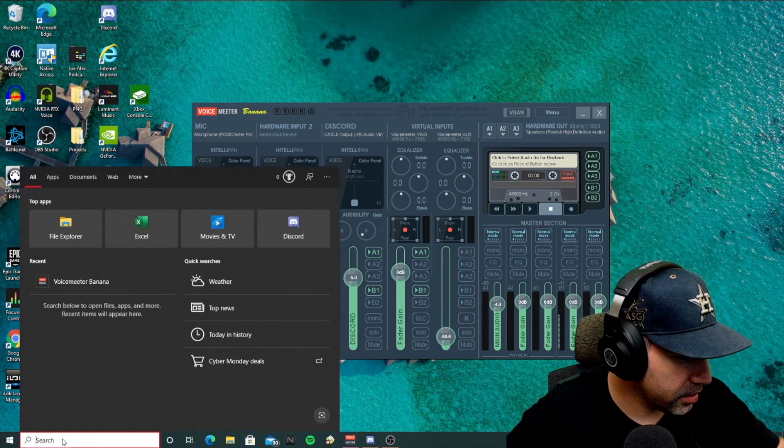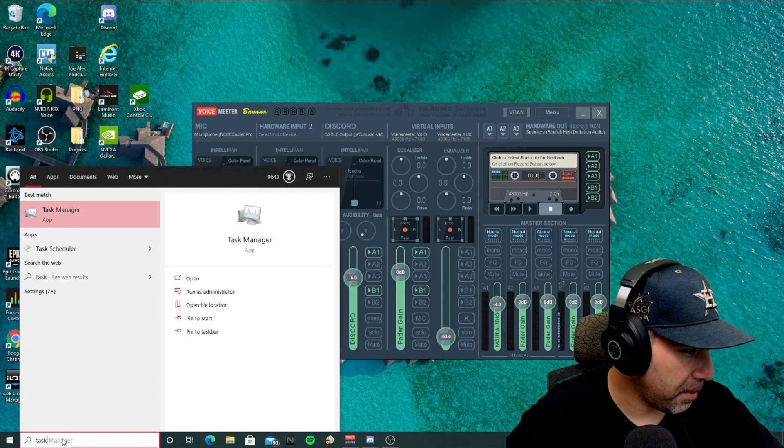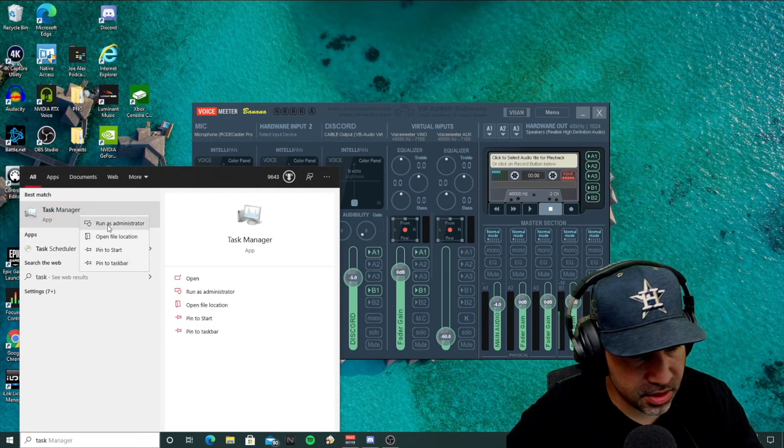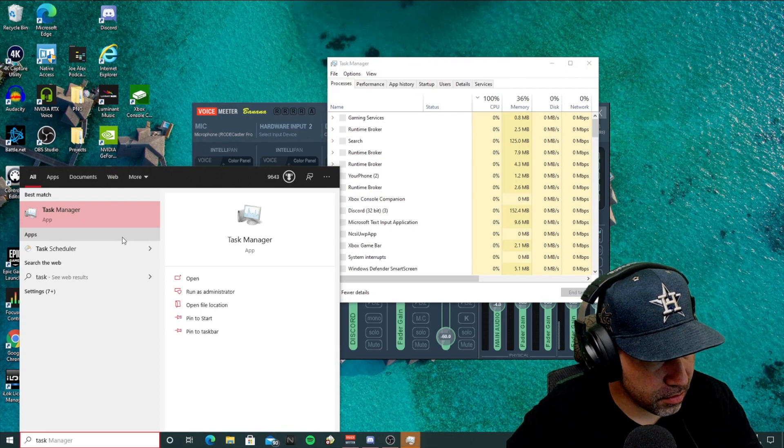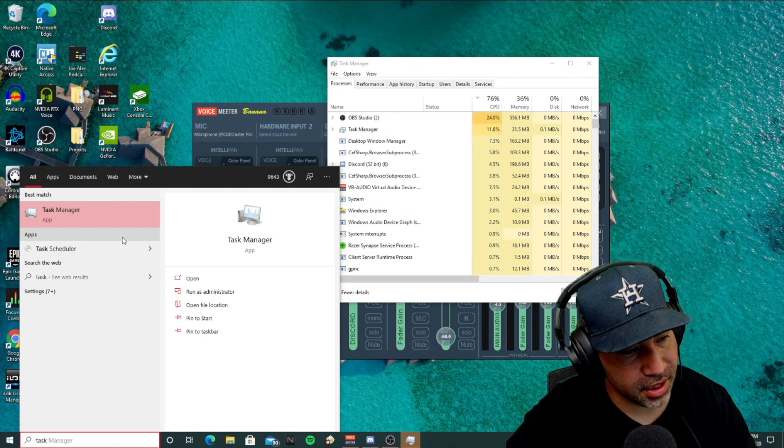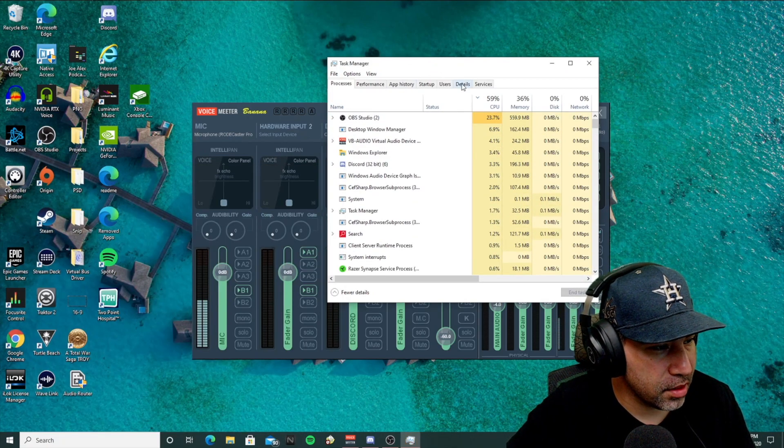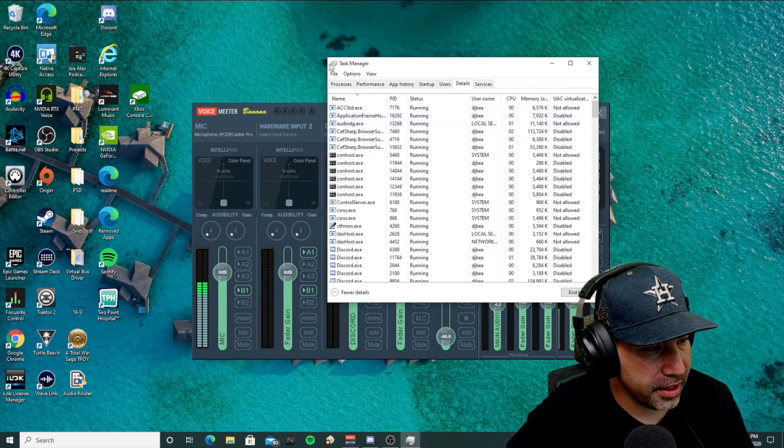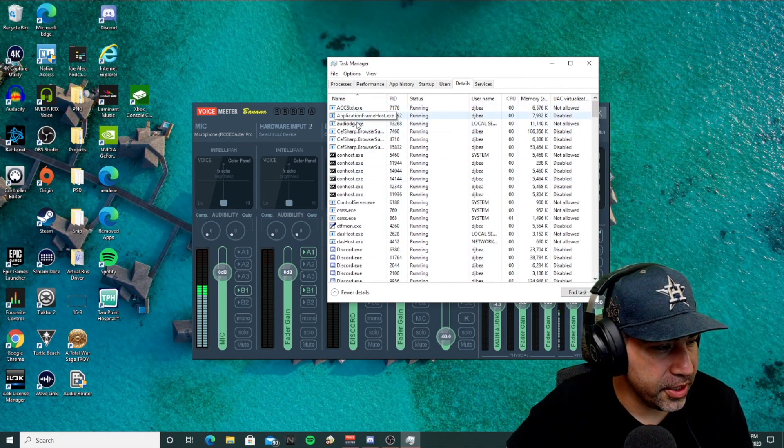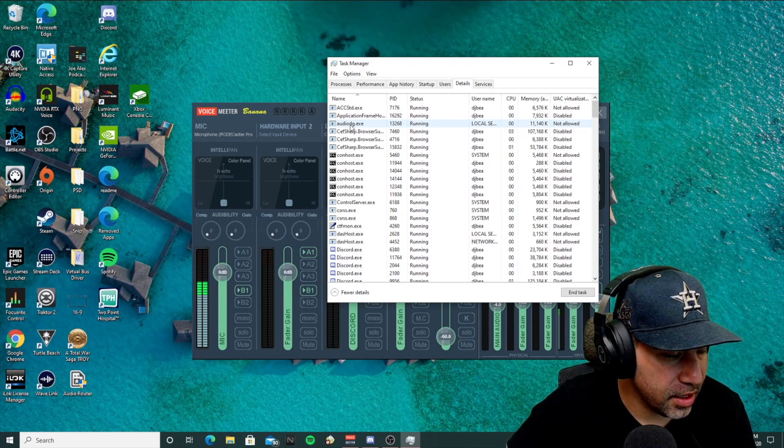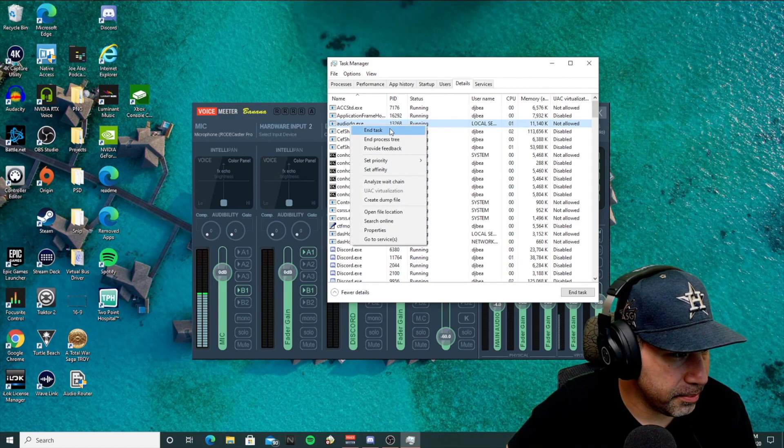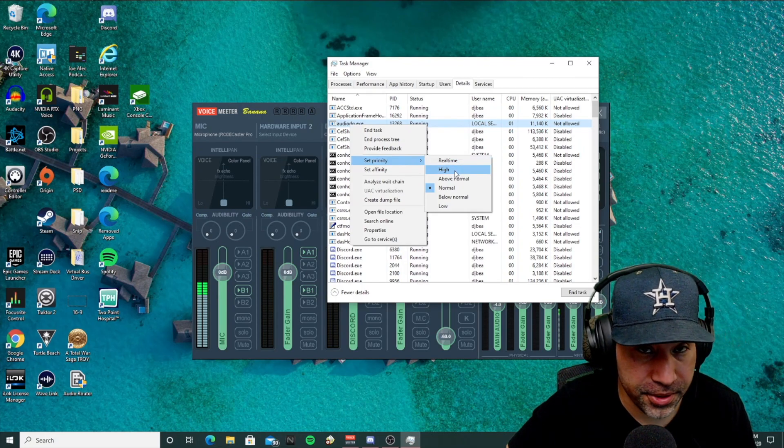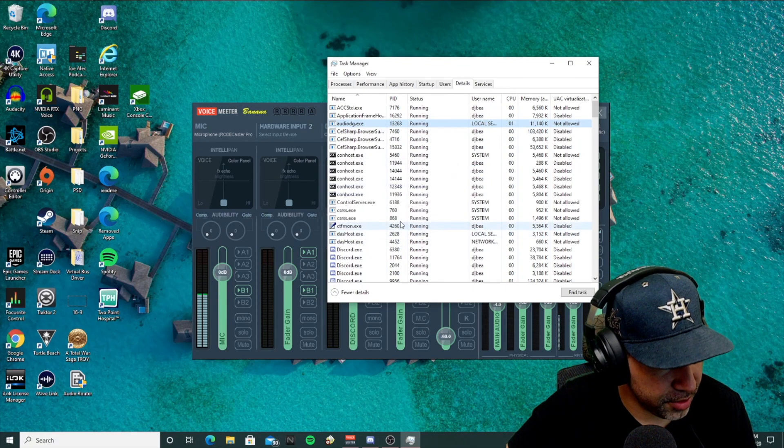So the last thing we're going to do is search task manager here. You're going to right-click run as administrator. Make sure you run as administrator or else you're not going to see this option. Go to details, sort by name here. And you're going to find this audiodg.exe file. Right-click on it. Set priority to high first. Change priority.